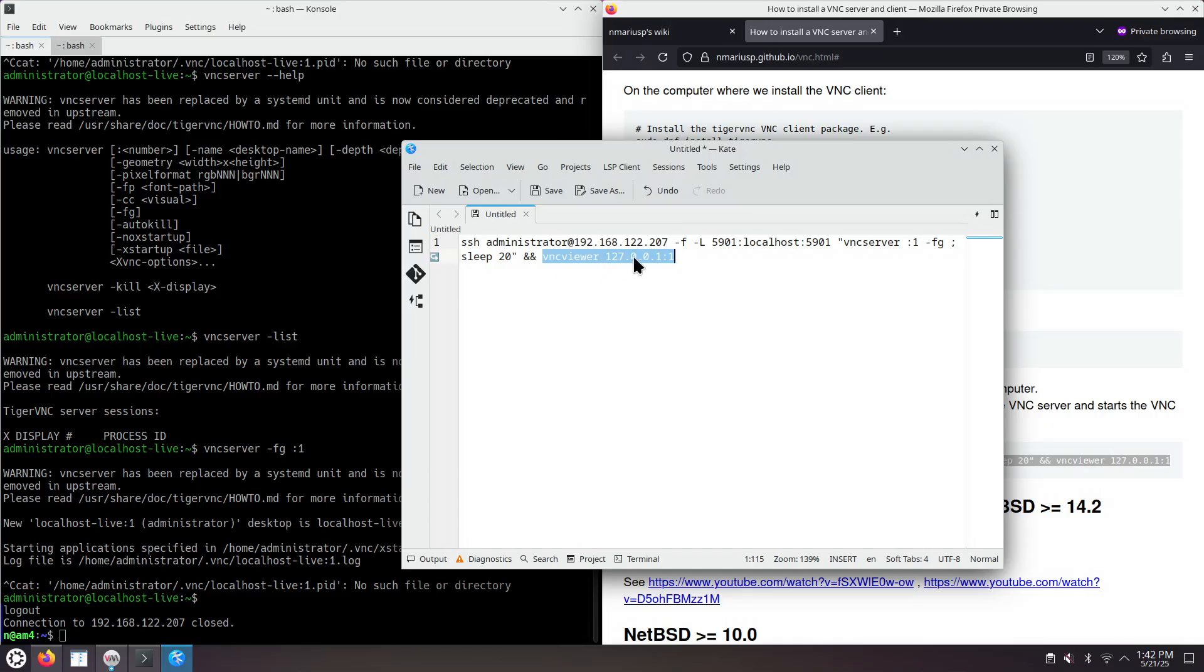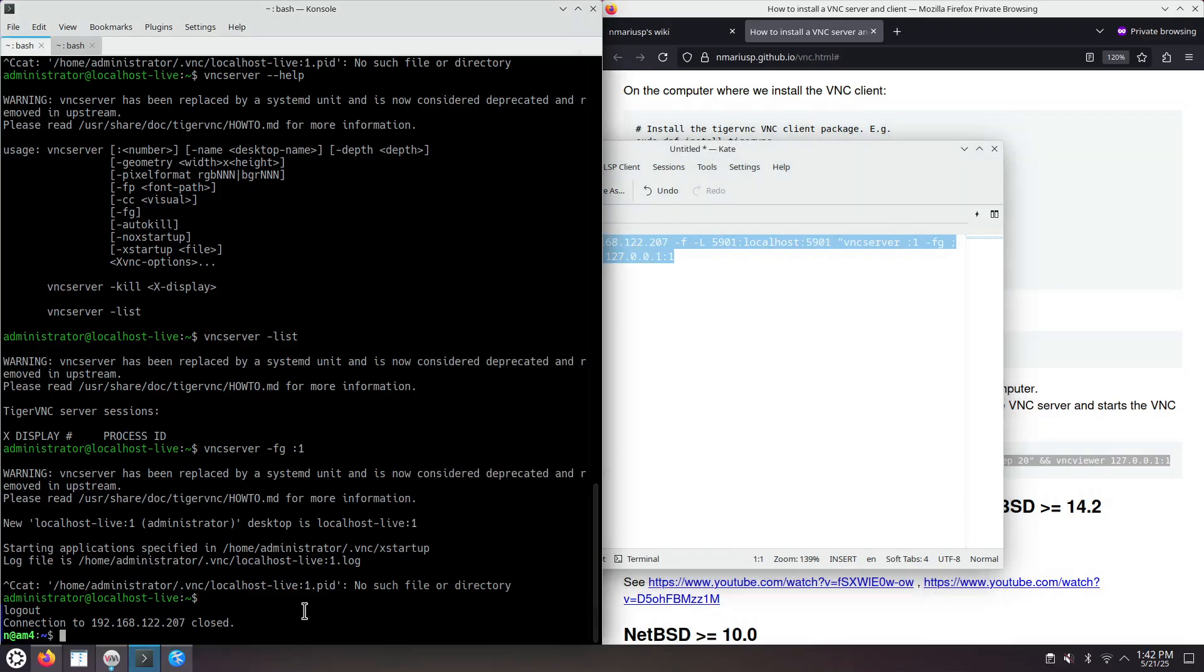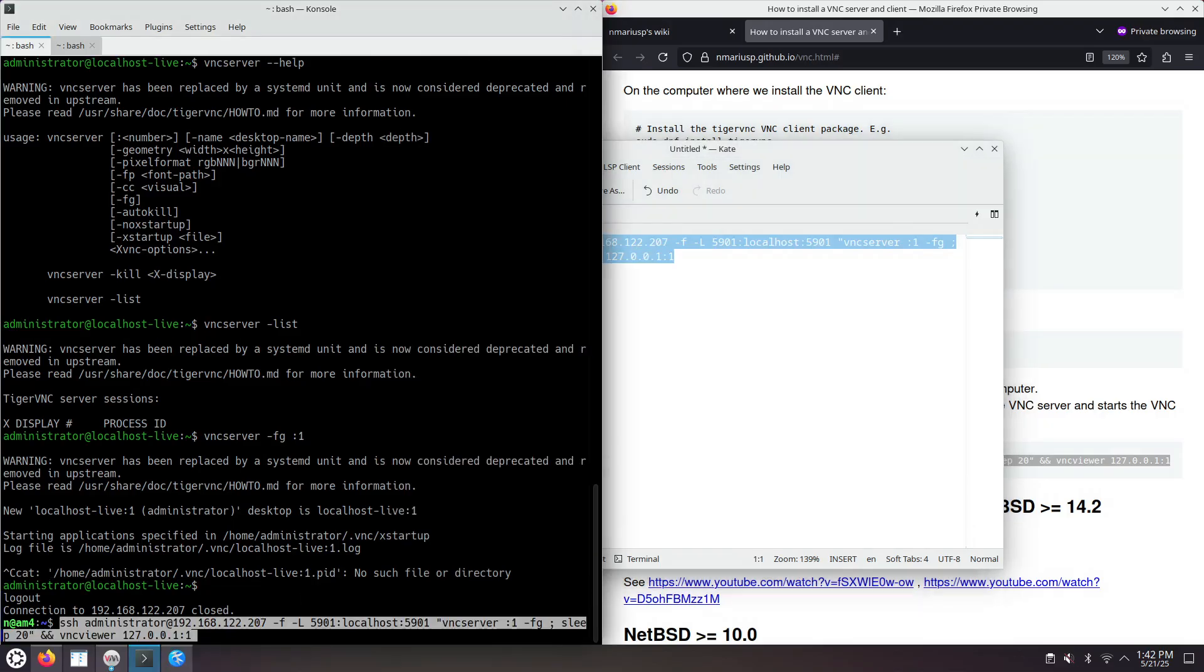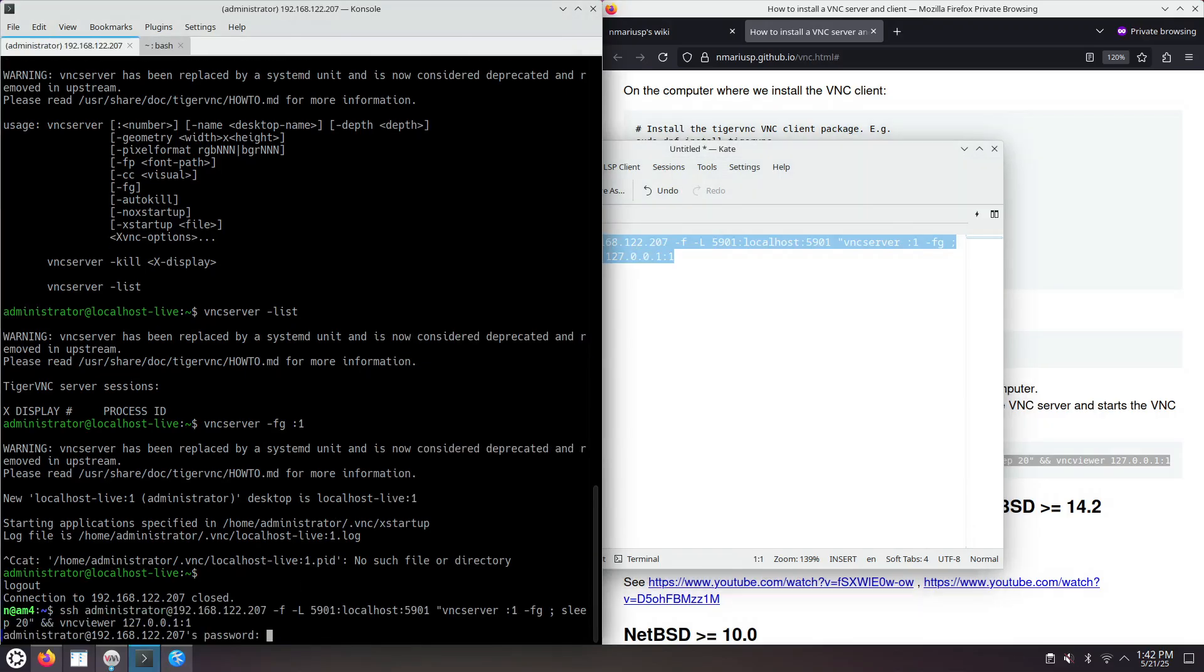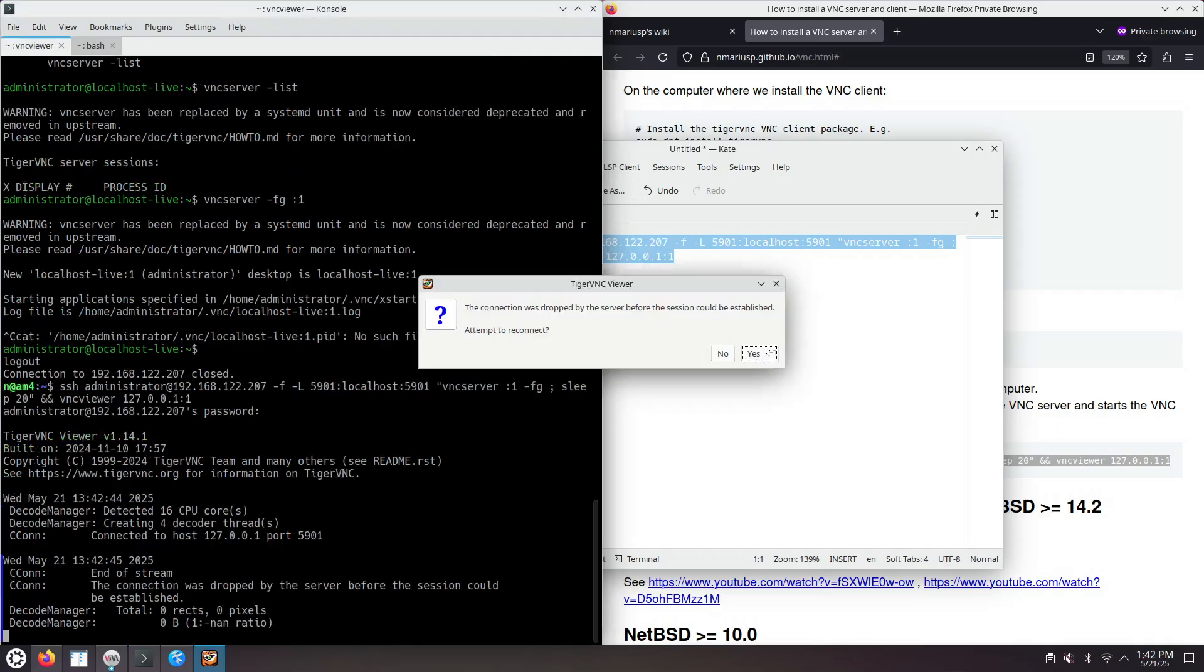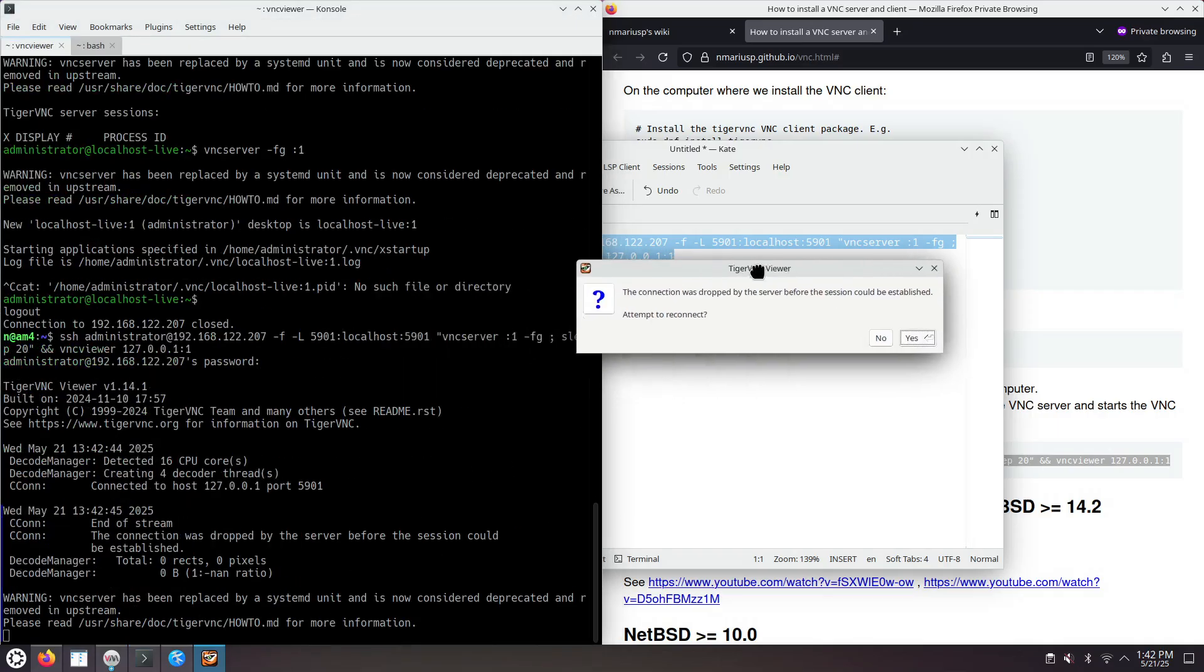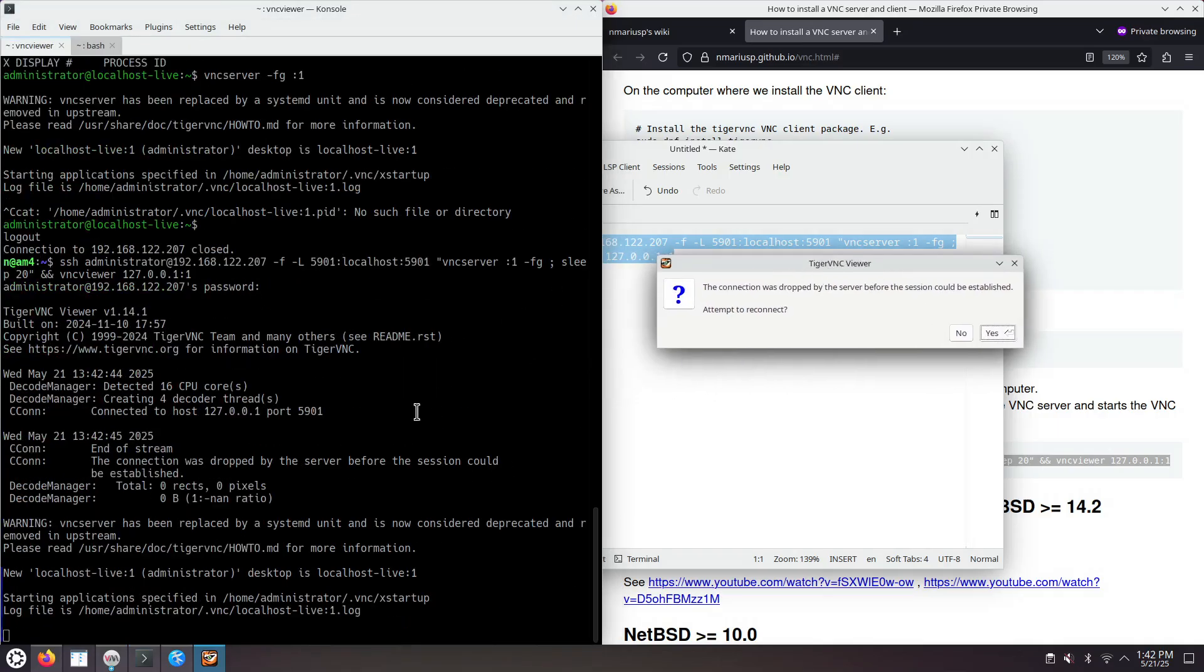So that's why we start the VNC viewer like this. VNC viewer, then localhost or 127.0.0.1. And colon 1 is the VNC session. So let's see all of this thing working. Asks for the SSH password. We're still at this part. And now the VNC client, the VNC viewer, has tried to connect.